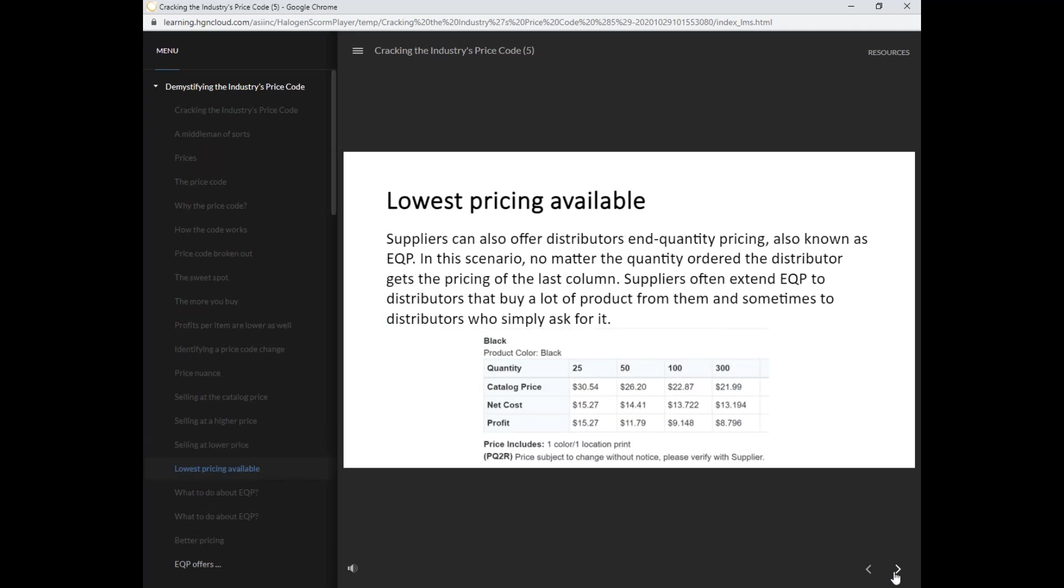Suppliers can also offer distributors end quantity pricing, also known as EQP. In this scenario, no matter the quantity ordered, the distributor gets the pricing of the last column. Suppliers often extend EQP to distributors that buy a lot of product from them and sometimes to distributors who simply ask for it.